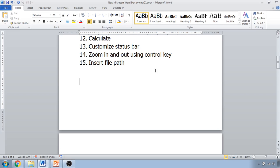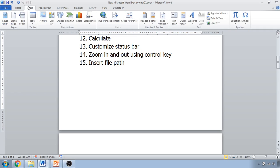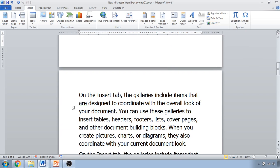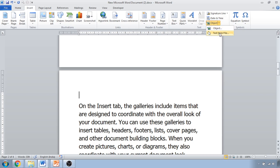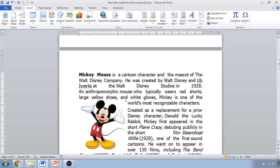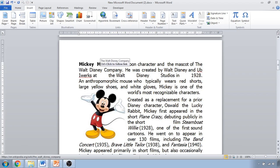The next tip is inserting text from another file. Instead of copying and pasting from another document, go to Insert, click Object, then select 'Text from File'. Choose the position in your document where you want to insert the text, select the source file, and the text is inserted directly at that location without needing to copy and paste.